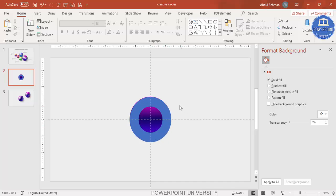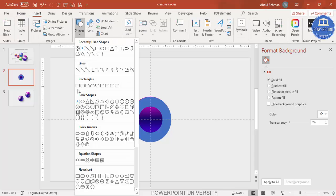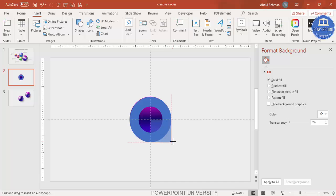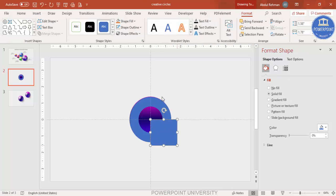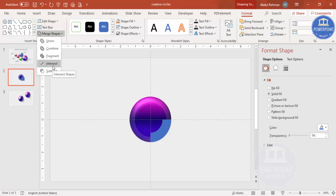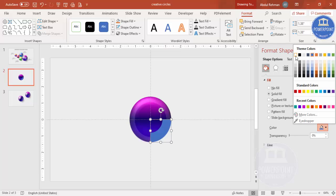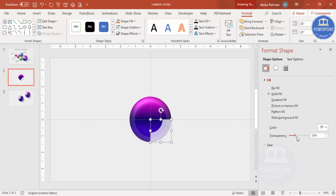I'm going to keep only one part of the hollow circle. Go to Insert > Shapes, select a rectangle, and draw it over the bottom part. Then select the circle, hold Shift to select the rectangle, go to Merge Shapes and choose Intersect. This leaves only the top portion of the shape. Give it a white fill and increase the transparency.